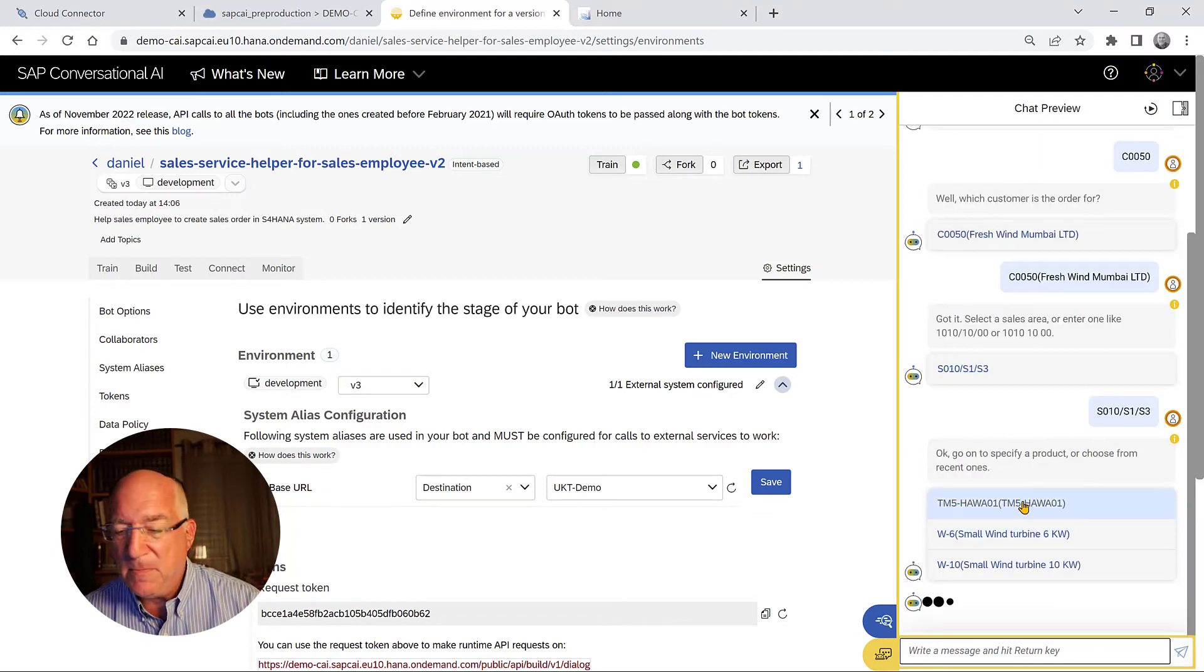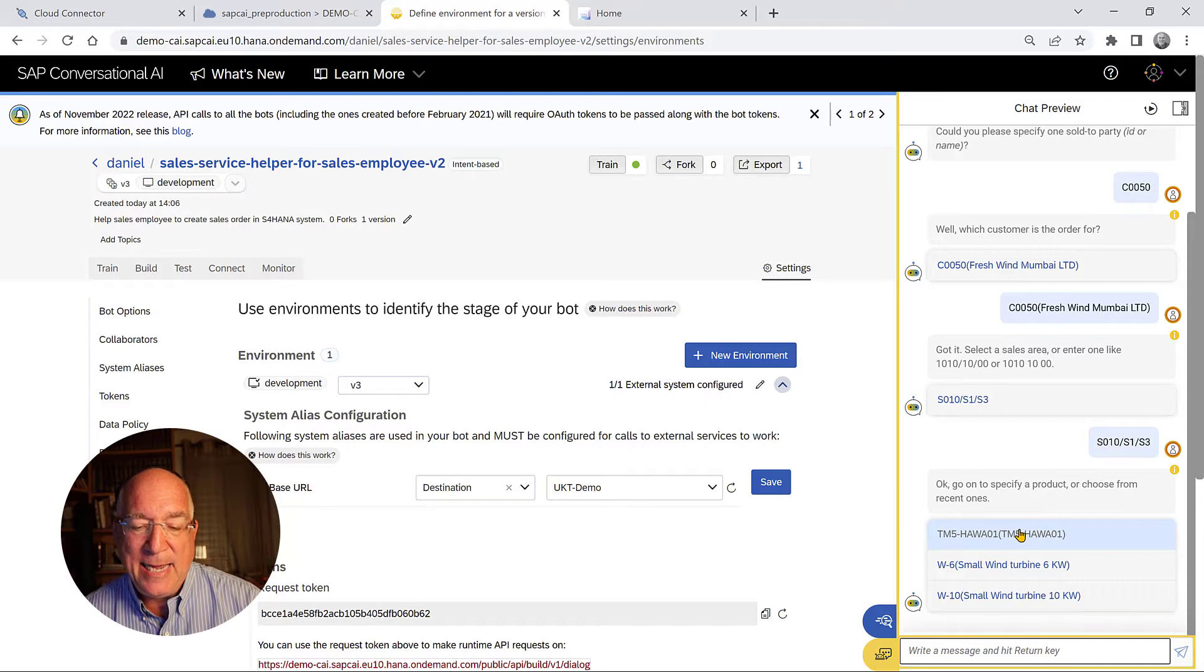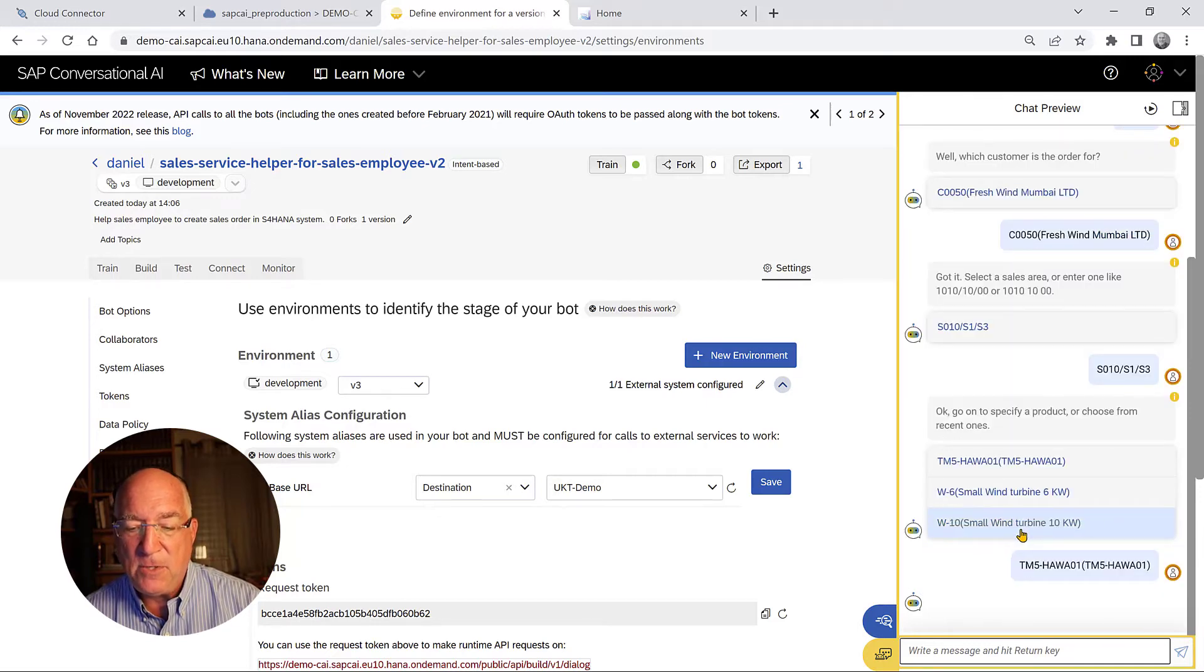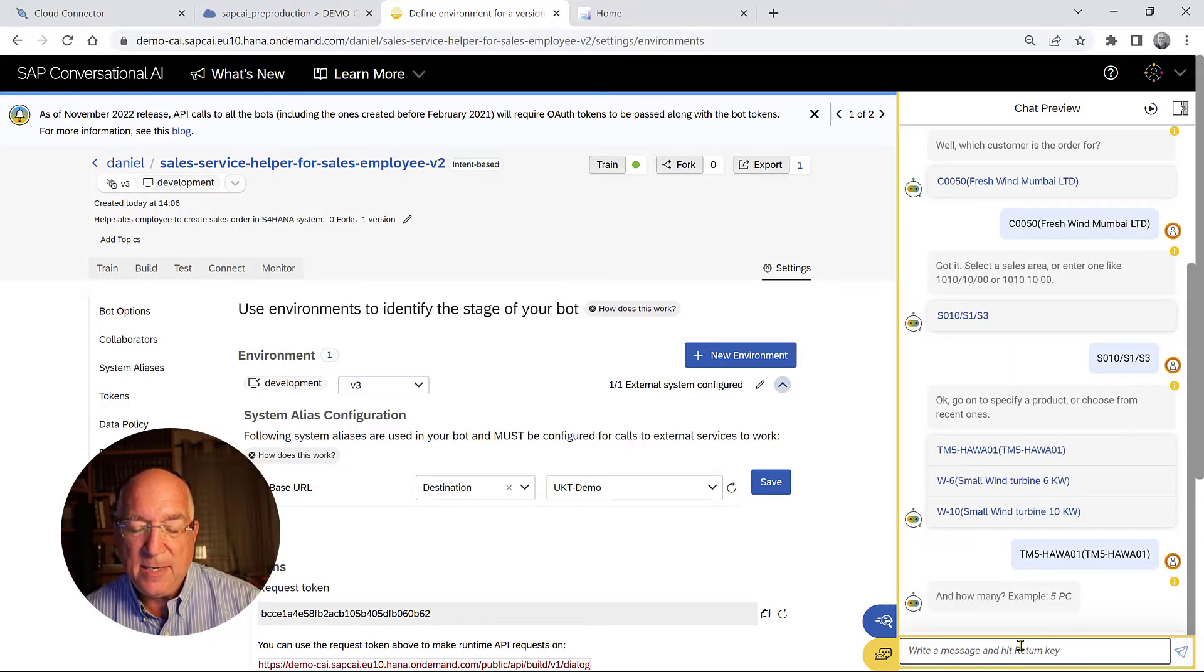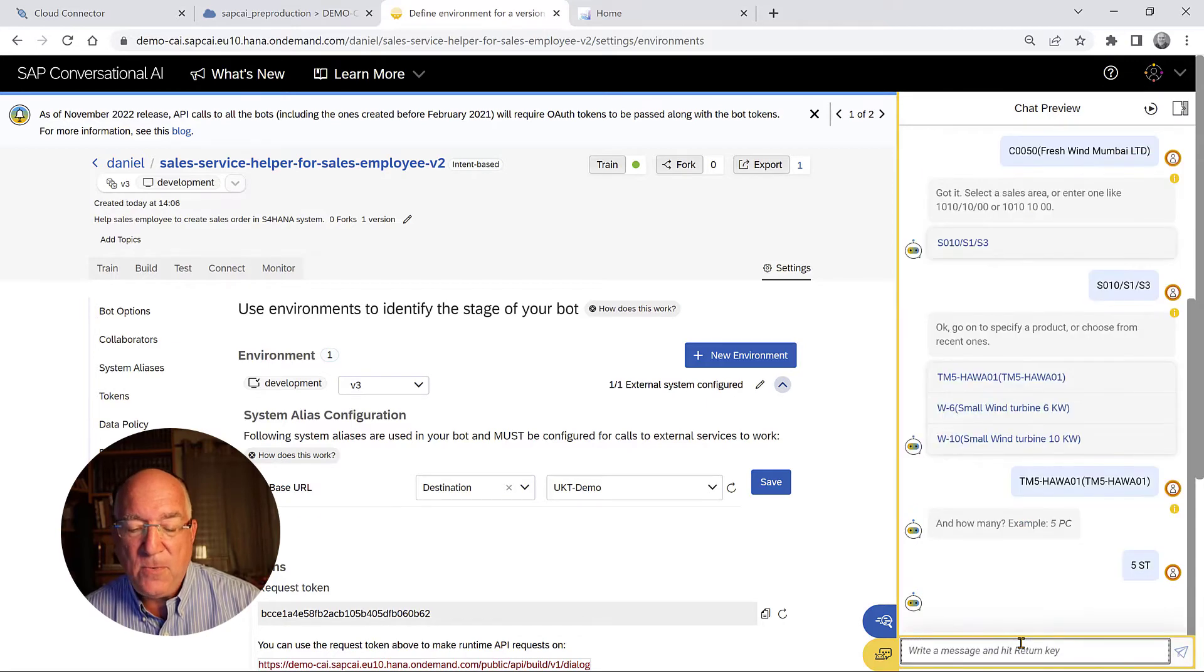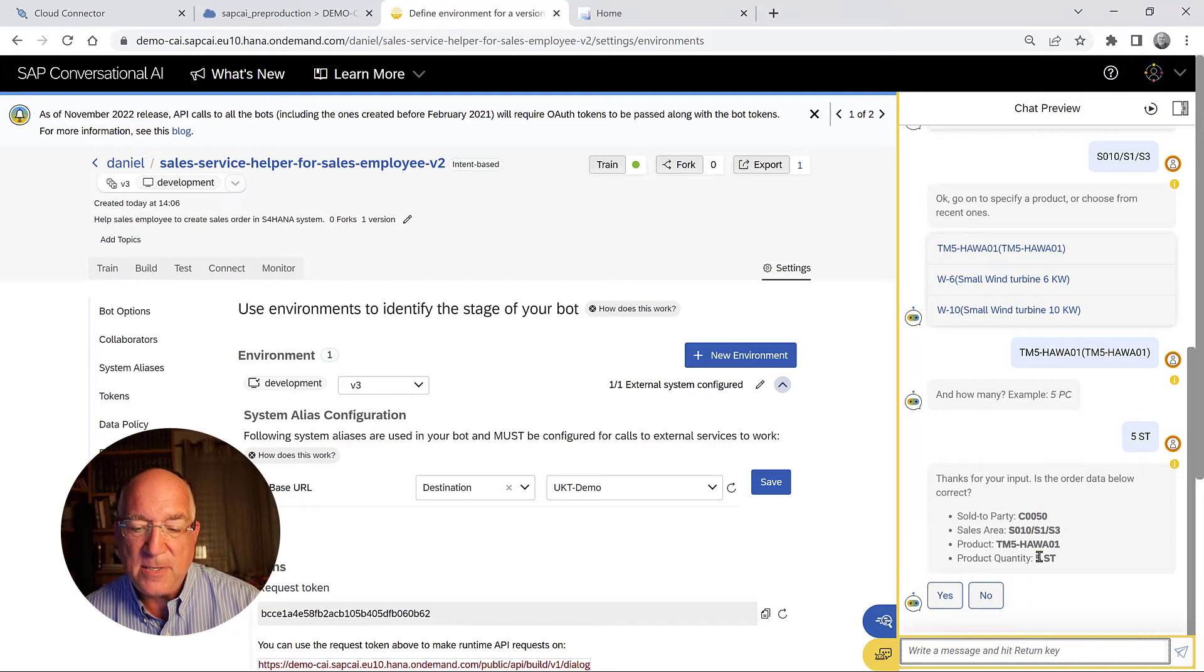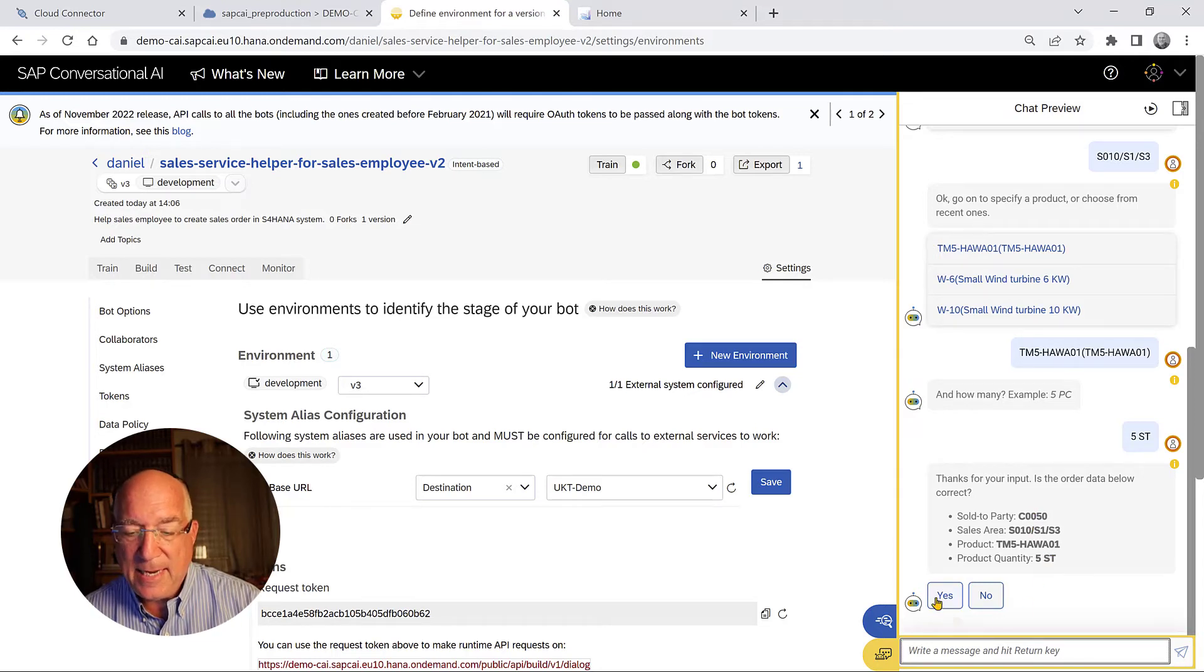That's all we need to do. We get a confirmation screen. Yes, we want to create the sales order. We say yes.